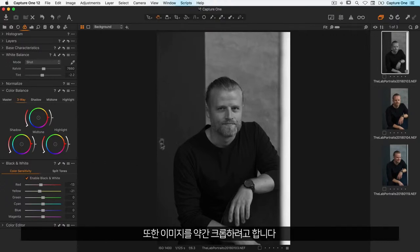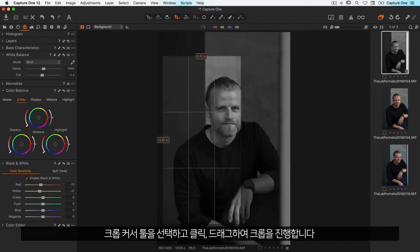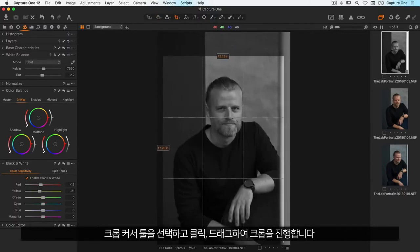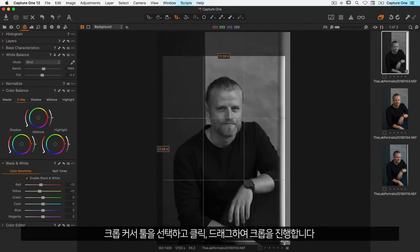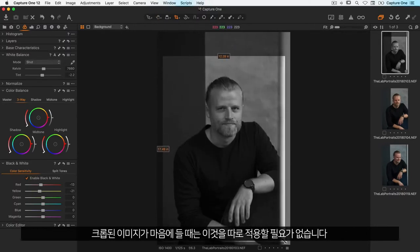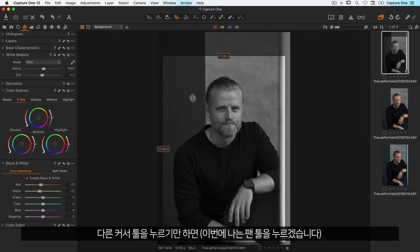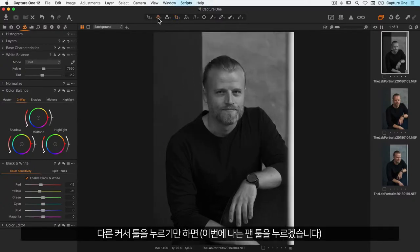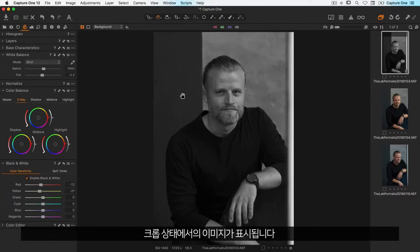I'll crop the image a little too. So I'll choose the crop cursor tool here, then click drag to crop. And once you're happy with your crop you don't need to apply it — just simply switch to another cursor tool. So I'll take the pan tool and the image is shown in its crop state.